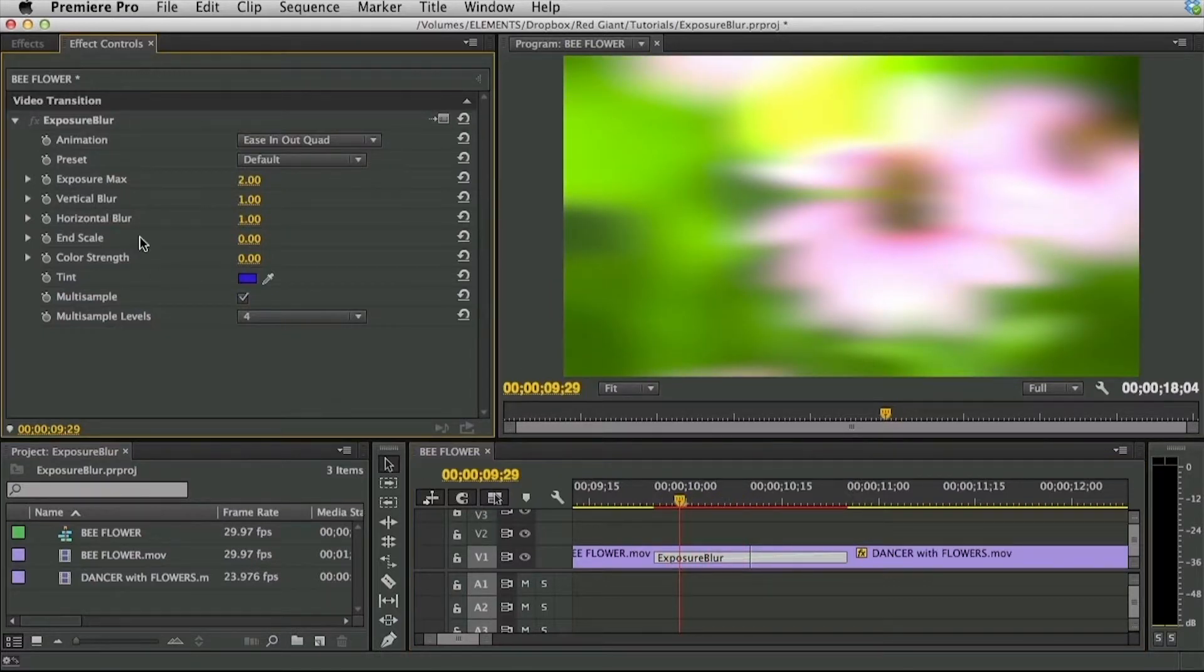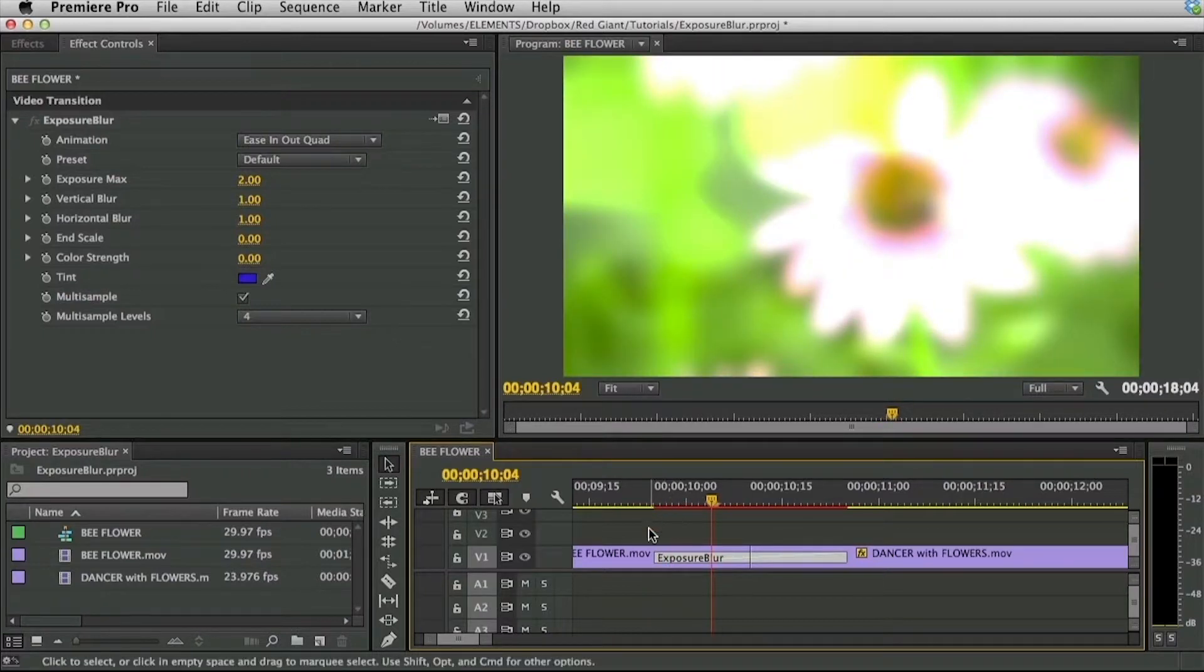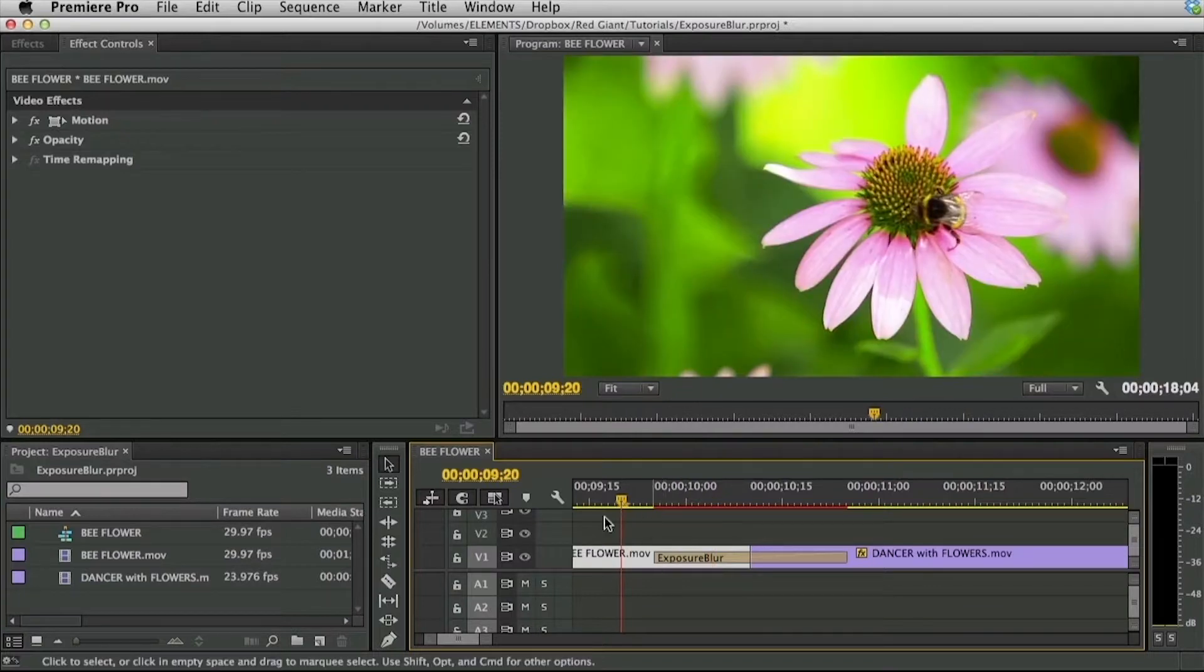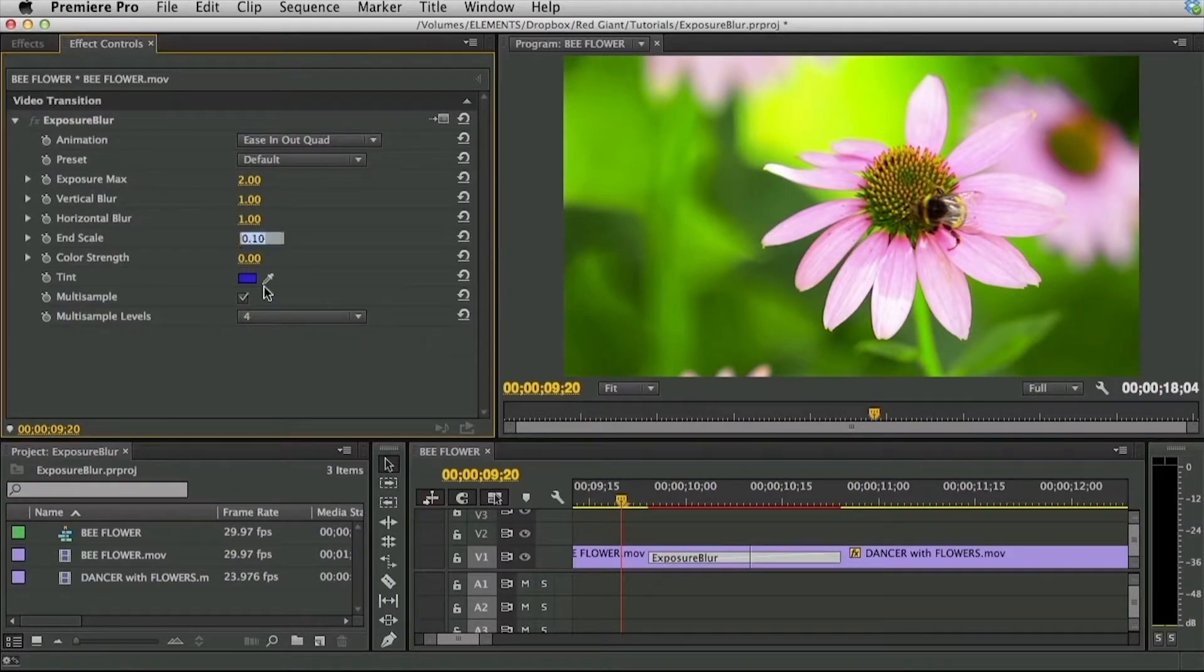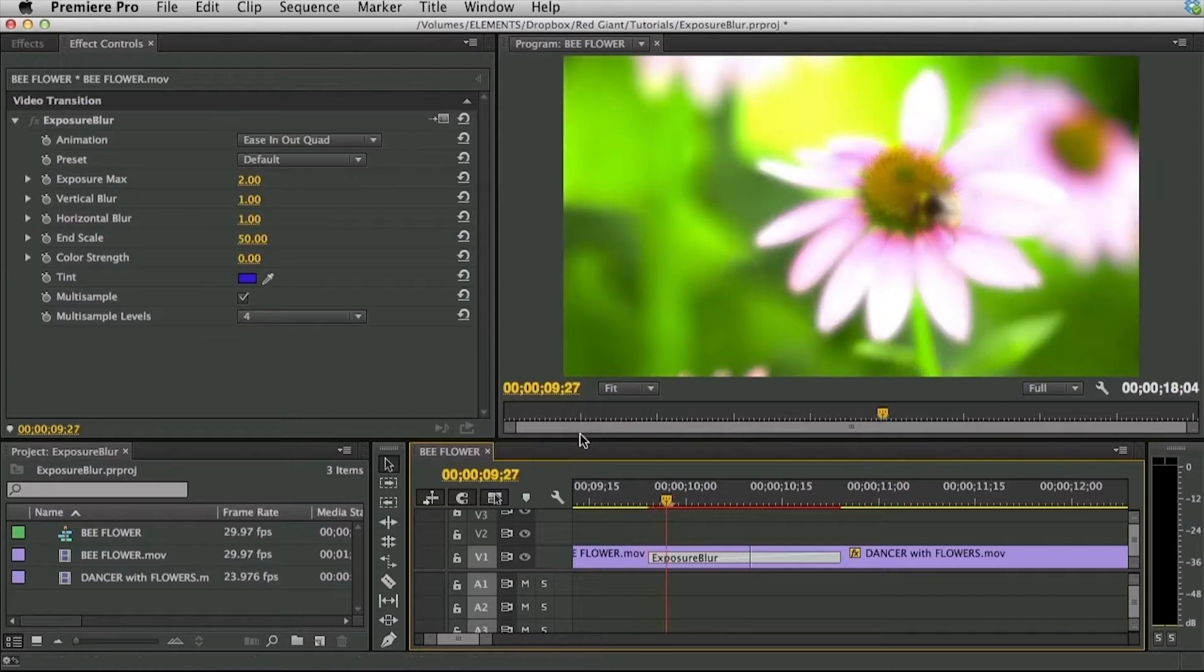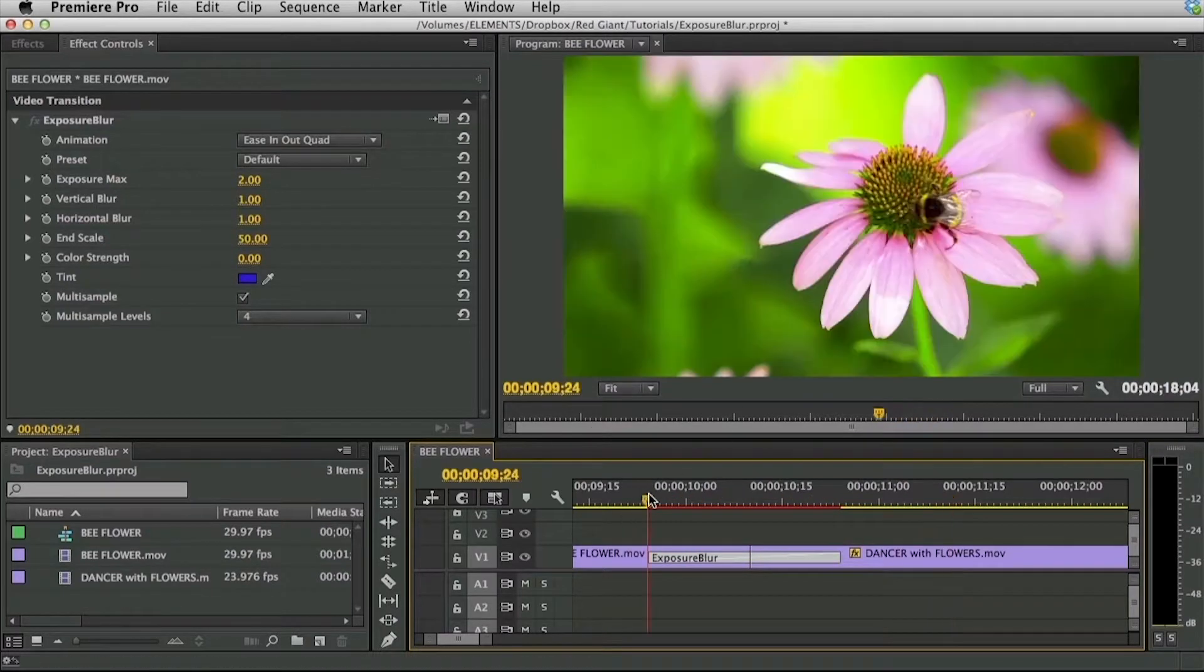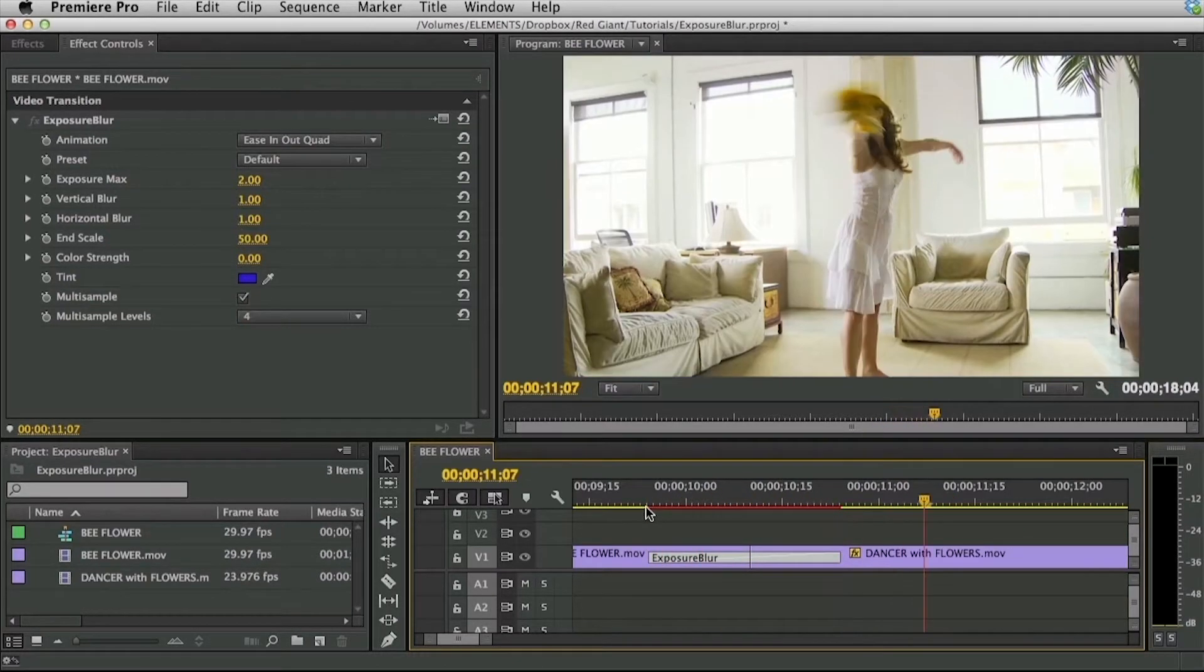Now let me reset this and go to the end scale parameter. What this does is define the ending scale or size of the outgoing A clip. In this case this is the flower. Now what this will do if I set this end scale to say 50 is scale that A clip 50% during the transition. So basically it will scale up as the transition plays out.